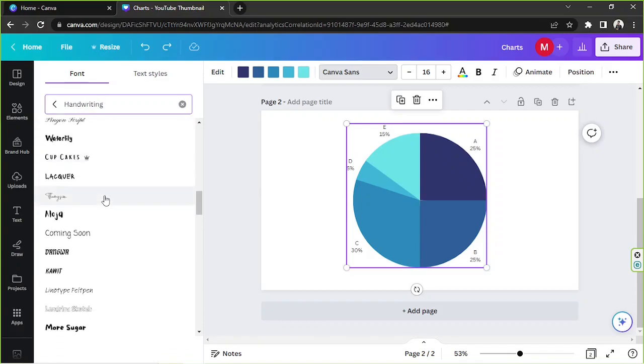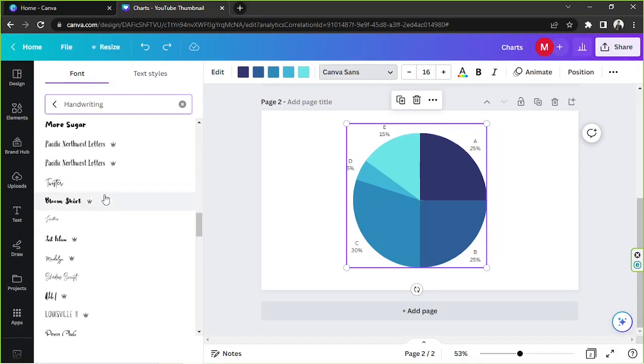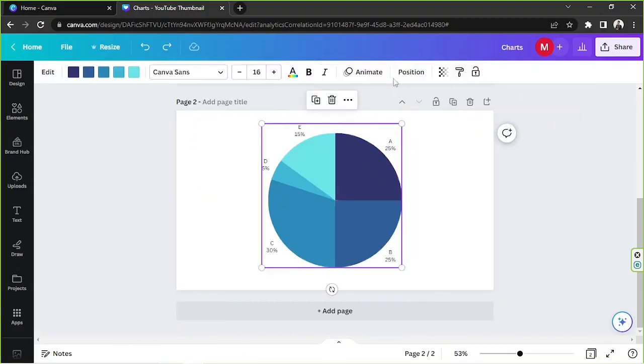And for our text size, you can change it over here. And then you can change your text color over here. And depending on what font you're using, you'll have the option to turn your font into bold, italics, or even underline.